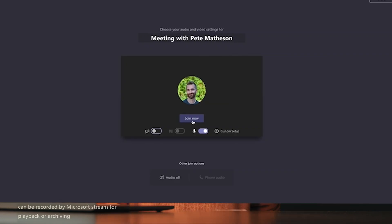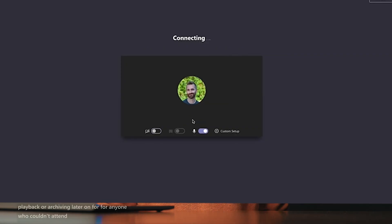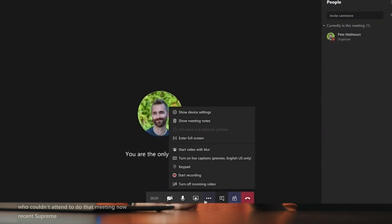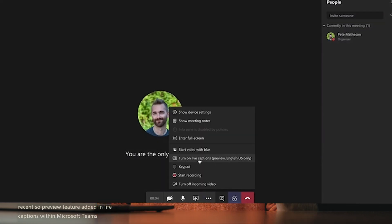And number five: Microsoft Teams meetings — really, really cool. You can meet up on demand or set up scheduled meetings. They can be recorded via Microsoft Stream for playback or archiving later on, for anyone who couldn't attend to view that meeting. A recent preview feature also added live captions within Microsoft Teams, which will transcribe anybody speaking on a Teams meeting live.